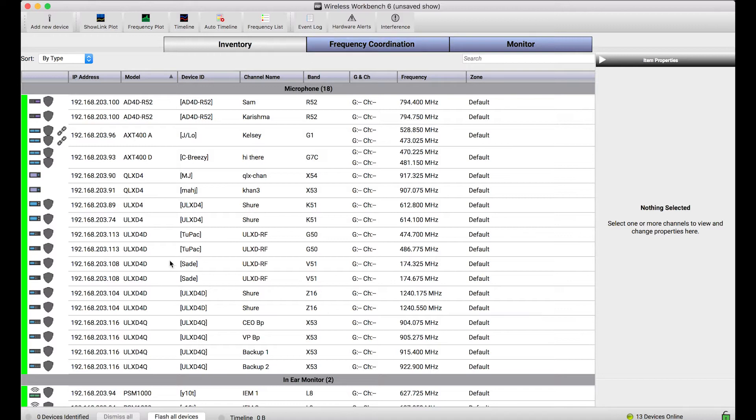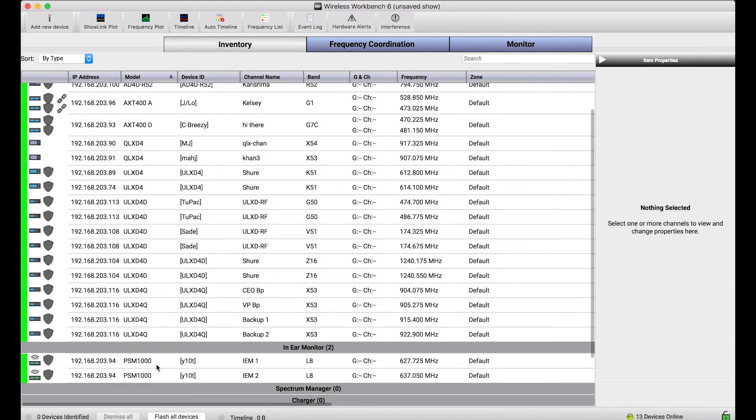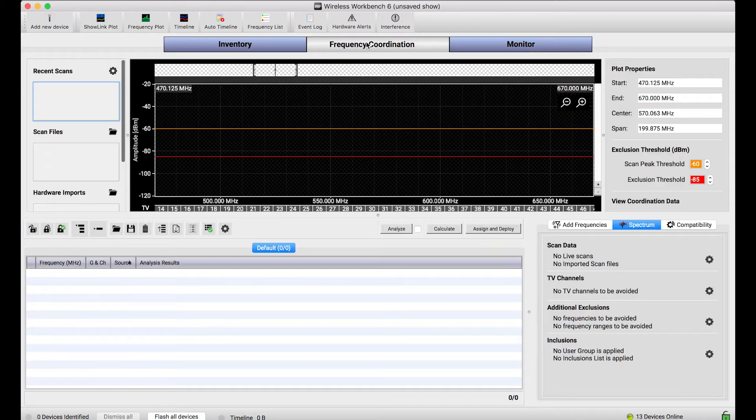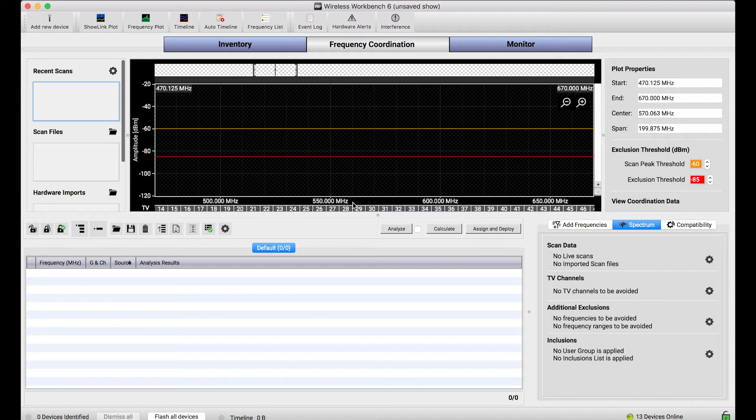You'll notice I'm connected to a lot of different wireless microphone receivers and IEM transmitters. And what I'm going to show you is how to use these devices to capture scan data and import it right into Wireless Workbench.